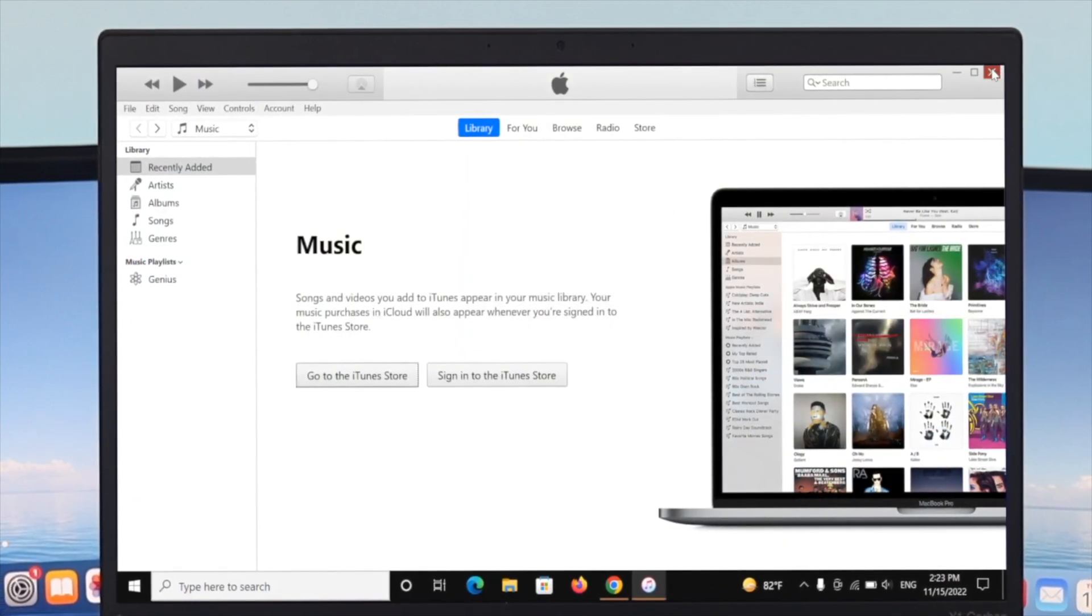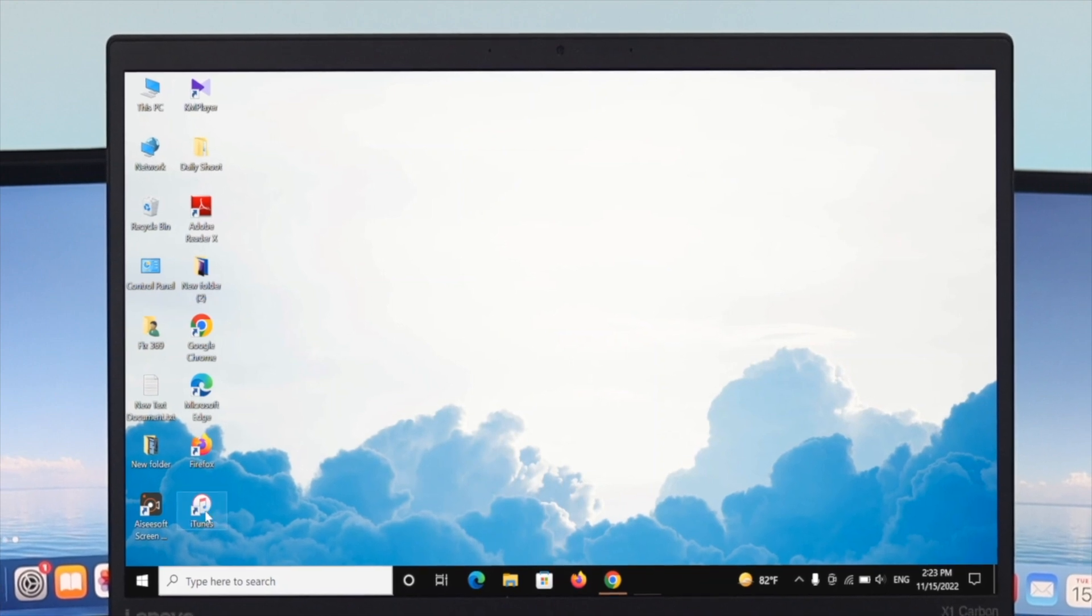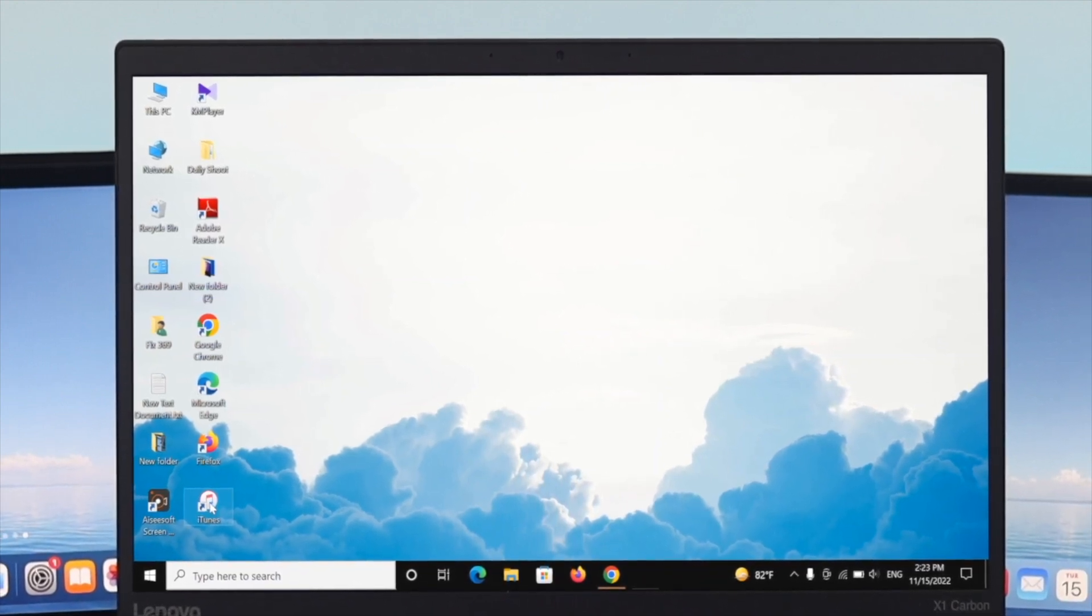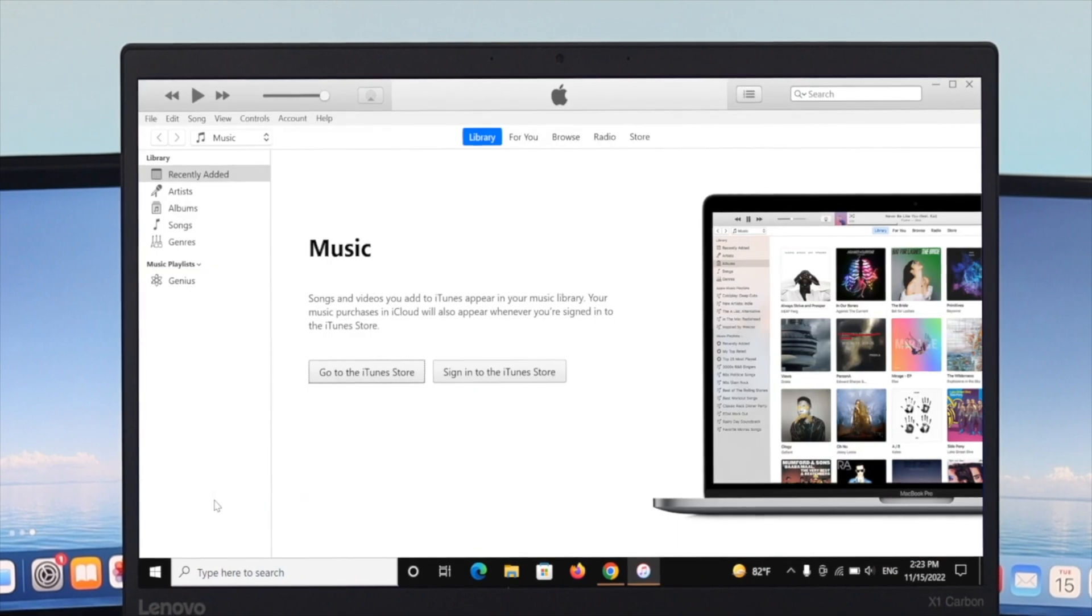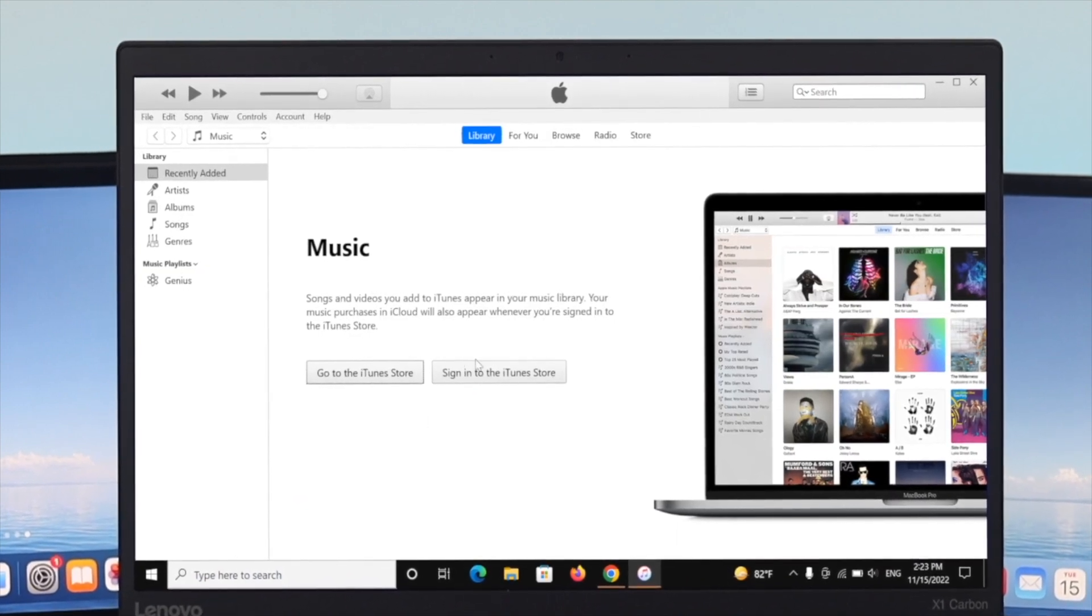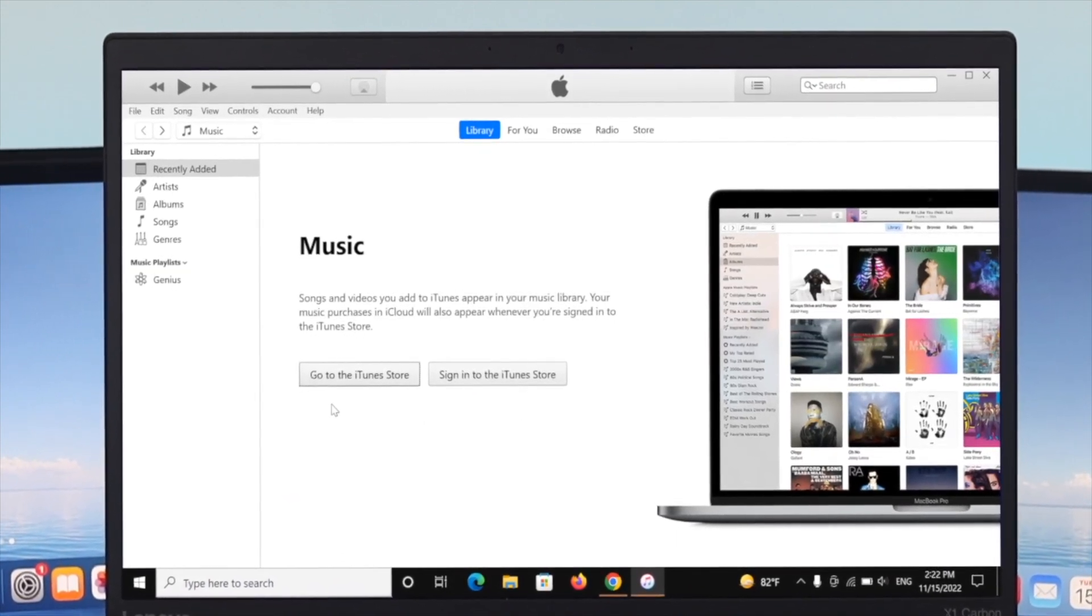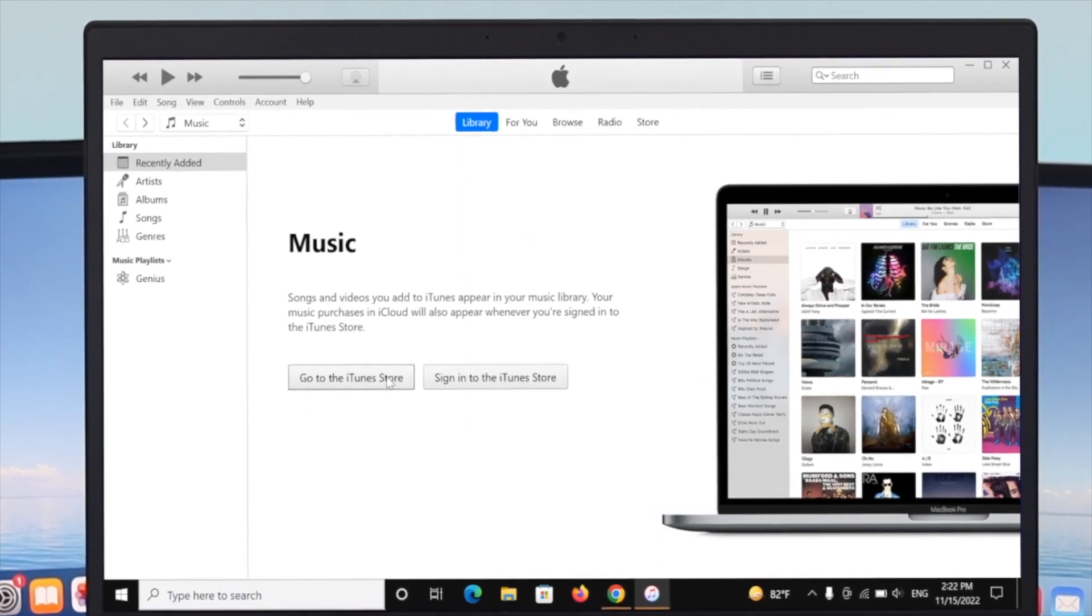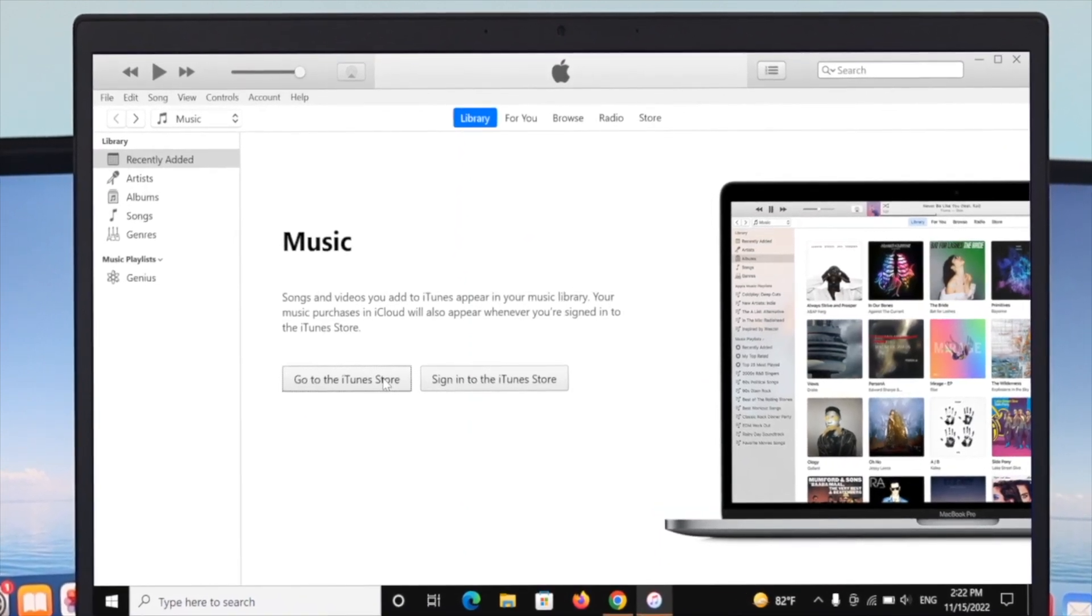Close the window. You'll see the iTunes logo has appeared on the desktop. To open it, just double-click and it will open. Here you can go to the iTunes Store and access it. You can also sync any Apple devices that you might have.